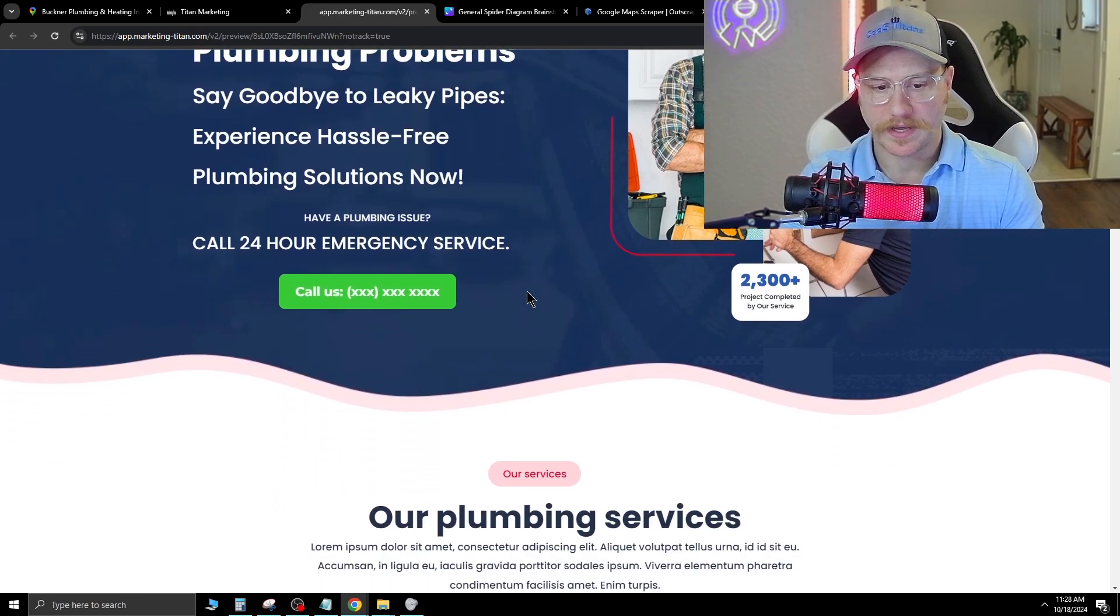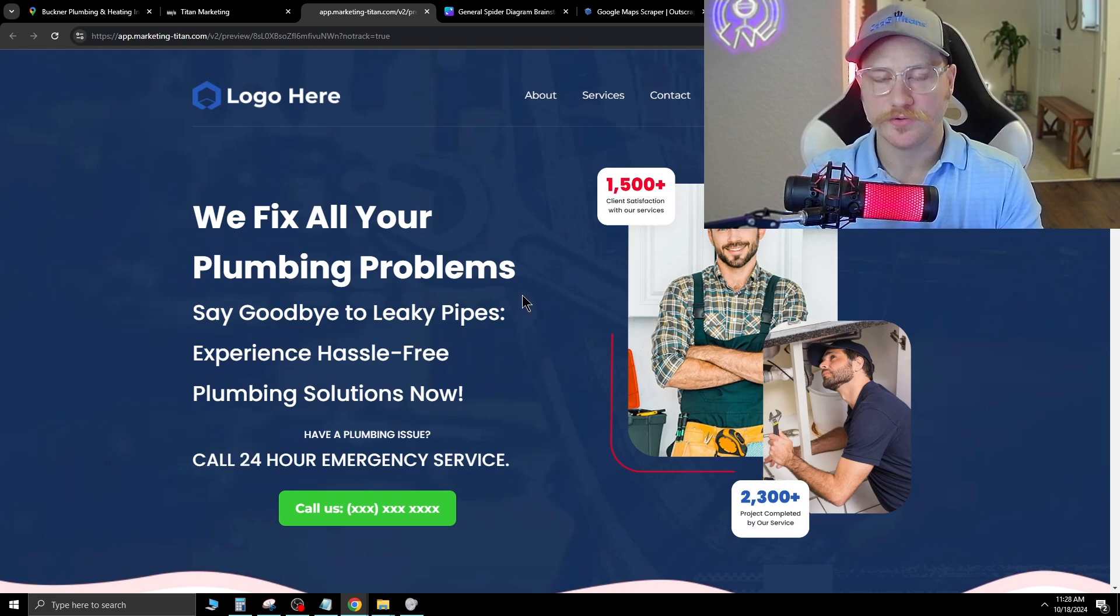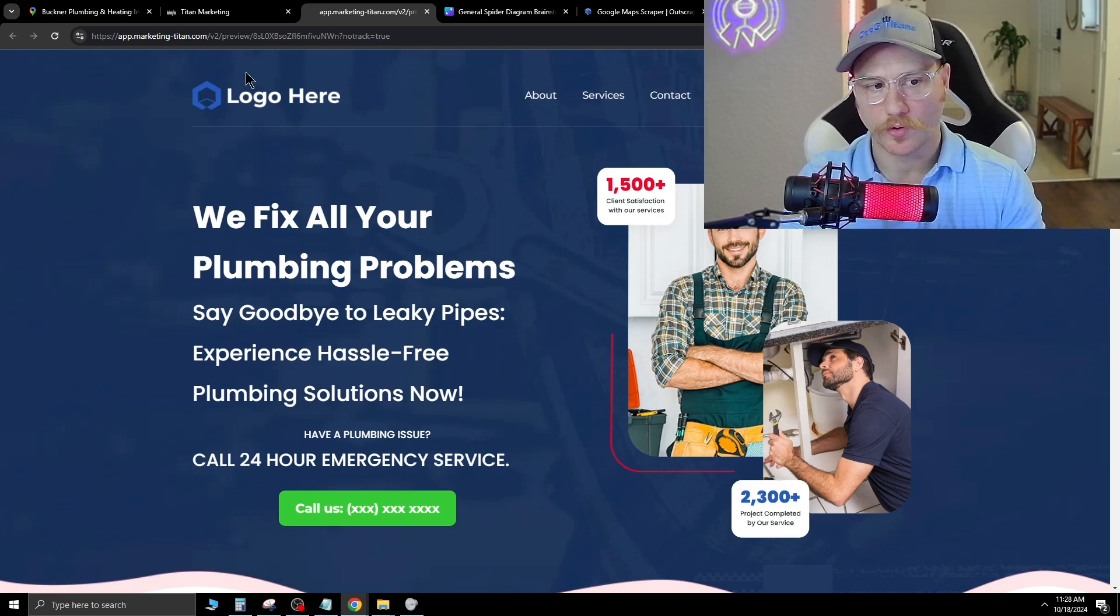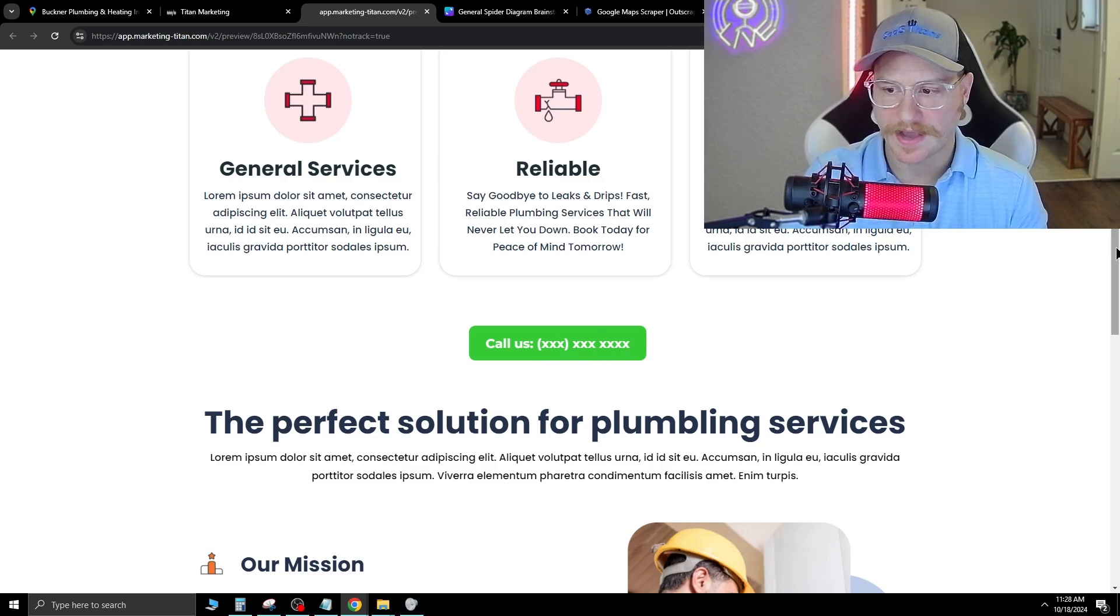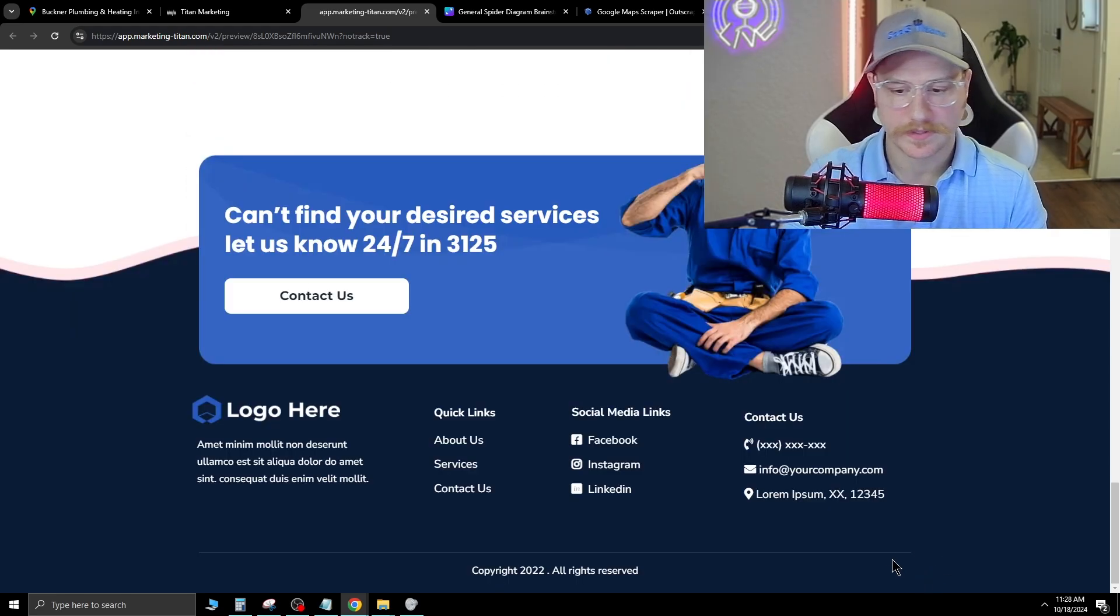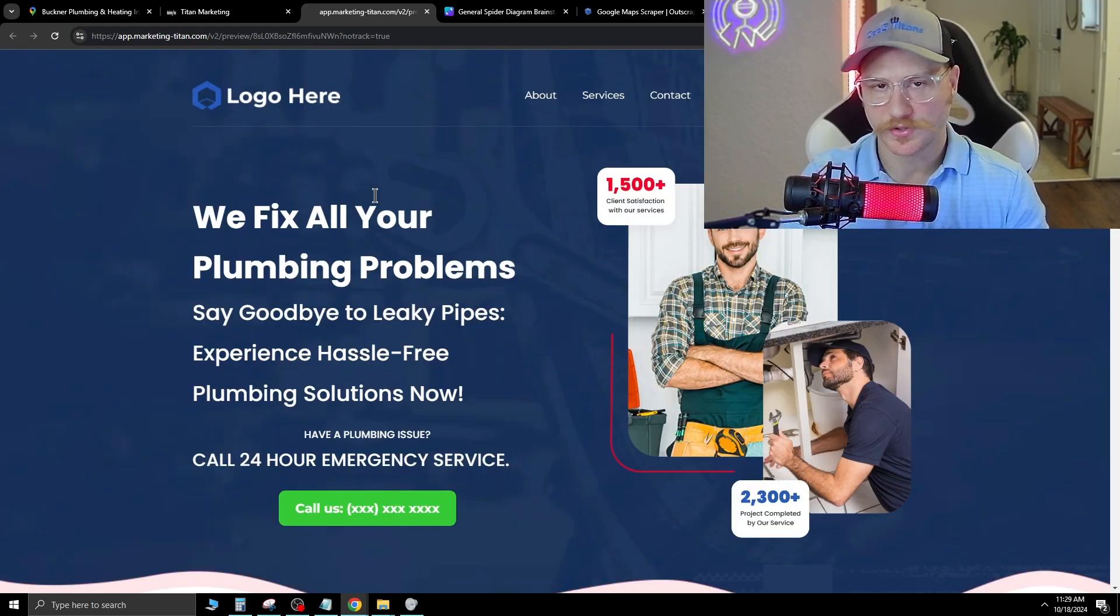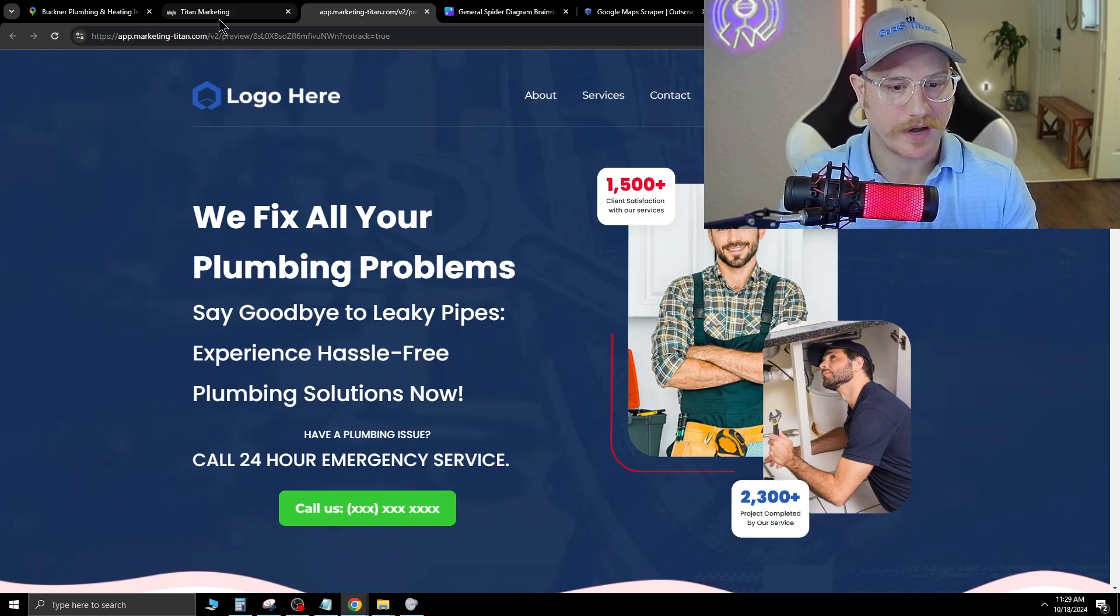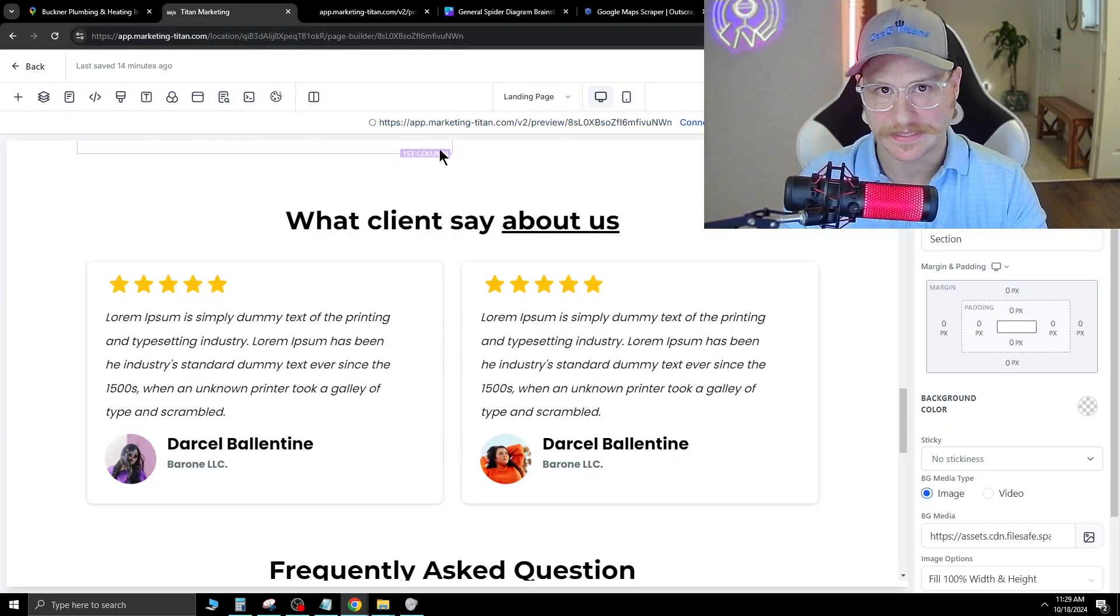They have these built out for every single niche. You can take someone's Google My Business, attach it to this specific website, and all the data is going to be pulled over. The call us number is an actual custom field. When you attach their business from Google My Business into this, it's going to populate that. Same thing with all of this down here at the bottom. You can build this website out in 20 to 40 minutes, depending on how good you are inside this platform.